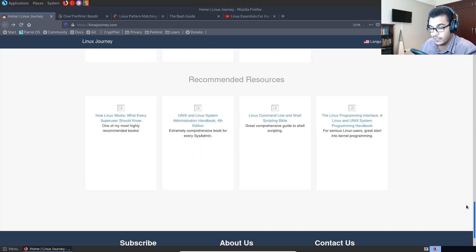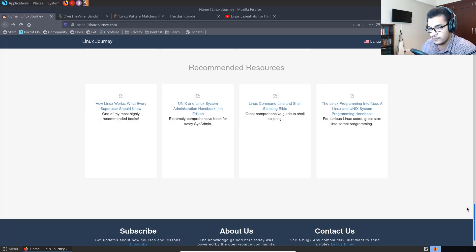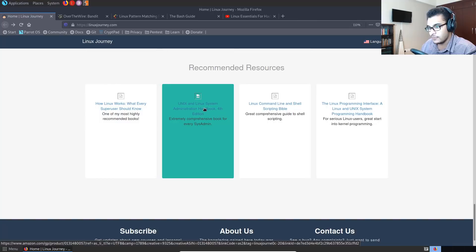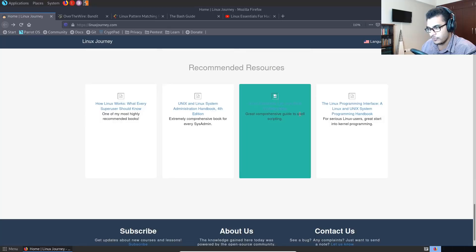And of course at the bottom you have recommended resources. So these are all the books that are highly recommended. I have actually gone through three of these books, more specifically what every super user should know. That's how Linux works. And then the UNIX and Linux system administration handbook and the Linux command line and shell scripting Bible.